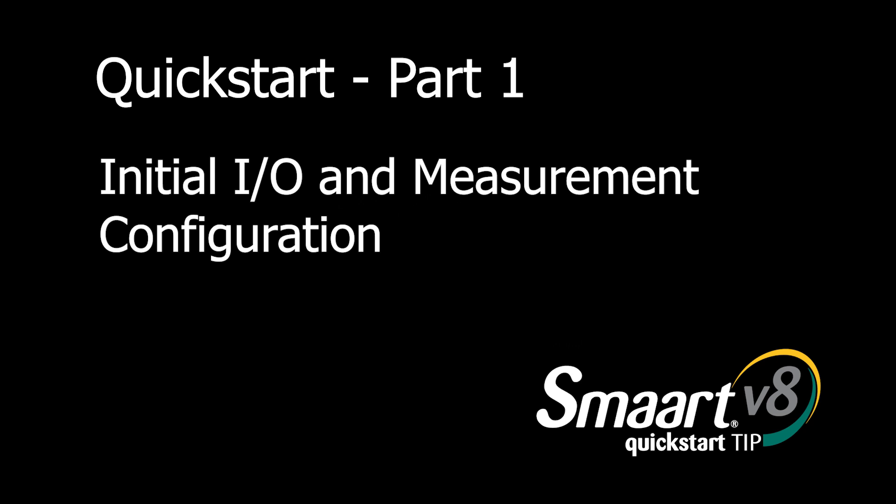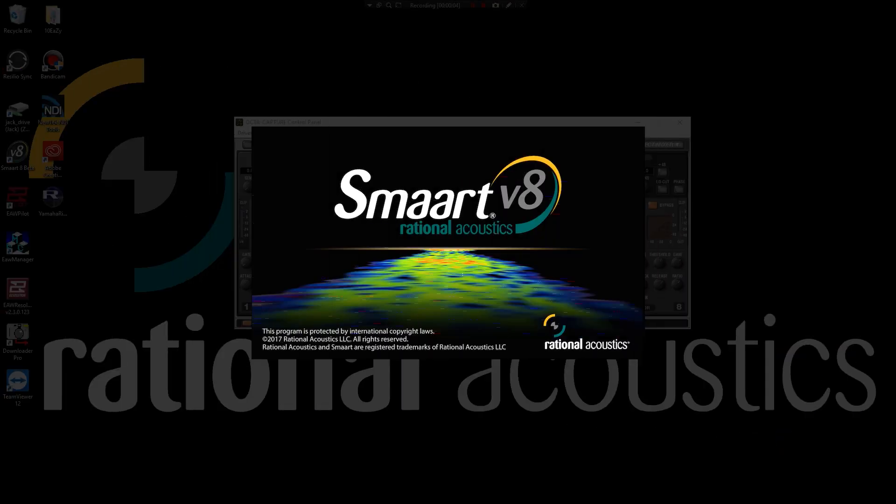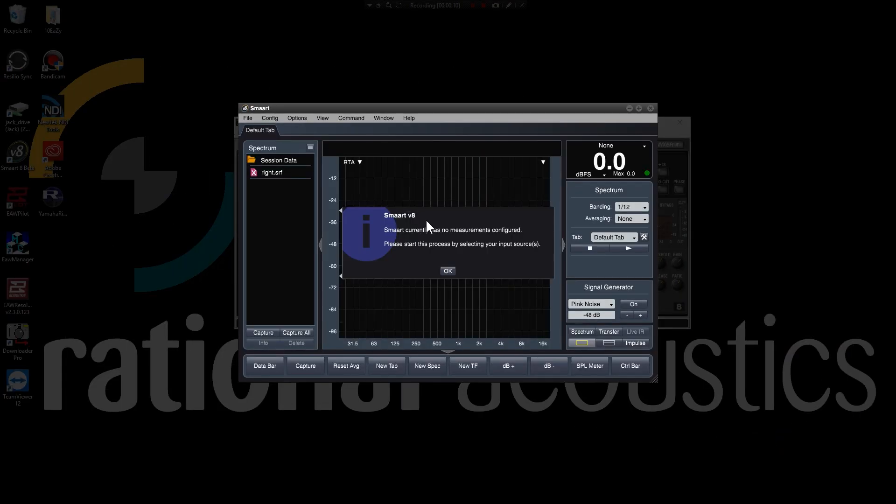When launching SMART for the first time or after restoring the default configuration, the application provides you with a guided workflow towards selecting measurement inputs.